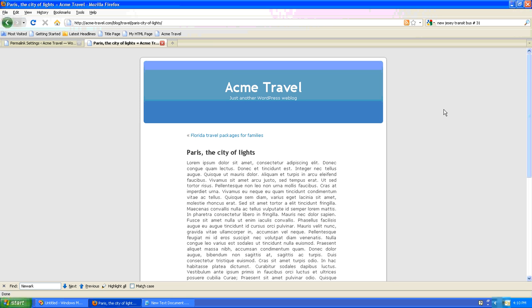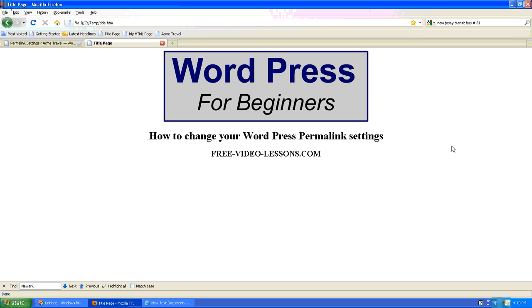So there you go. This is how you want to change your WordPress permalink settings.